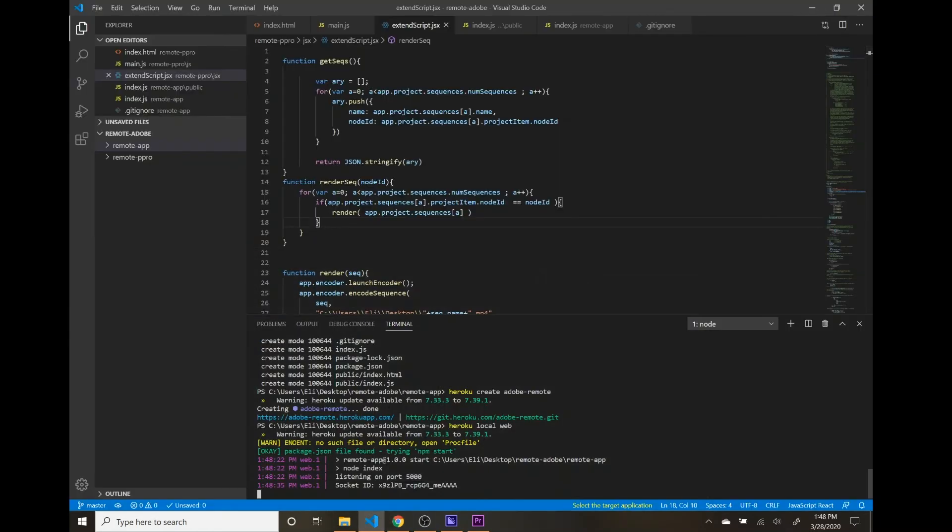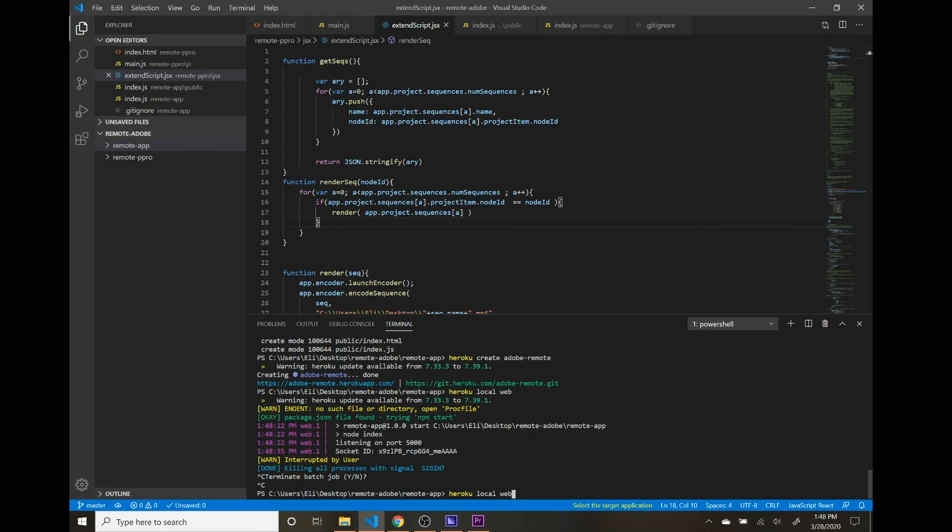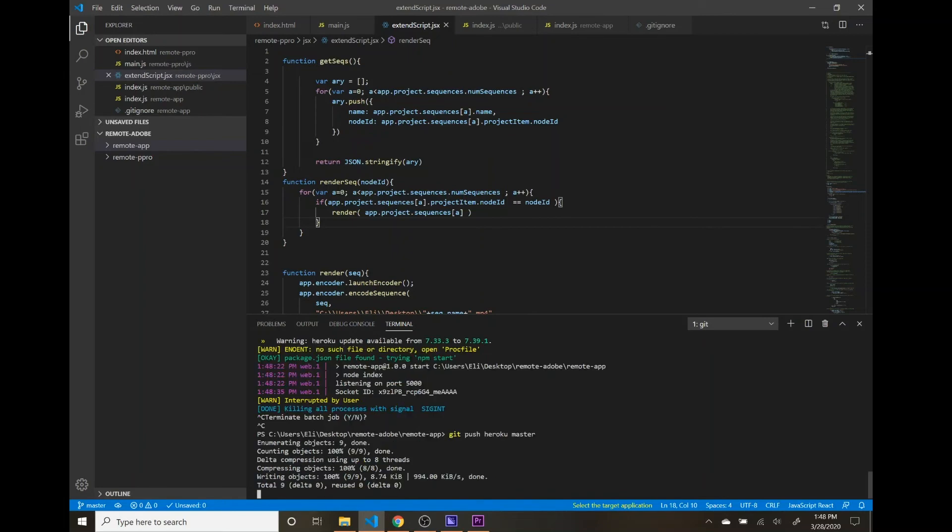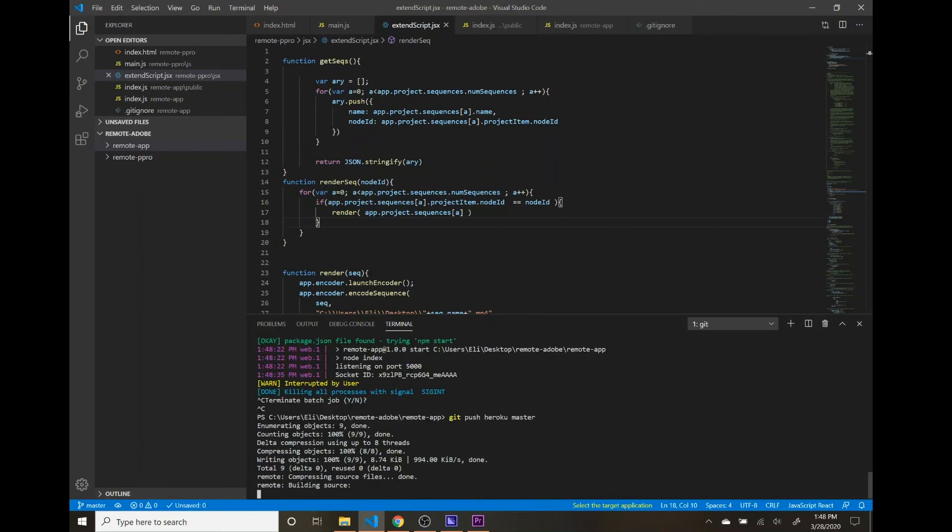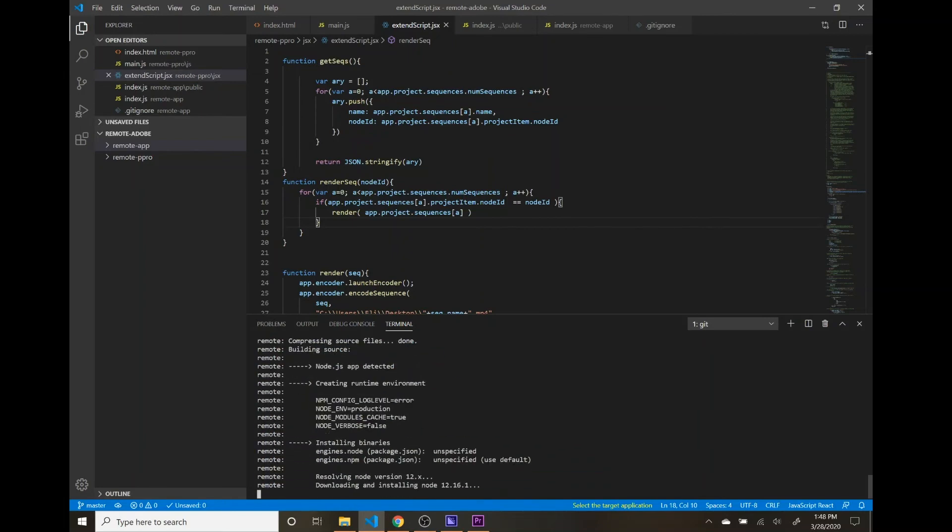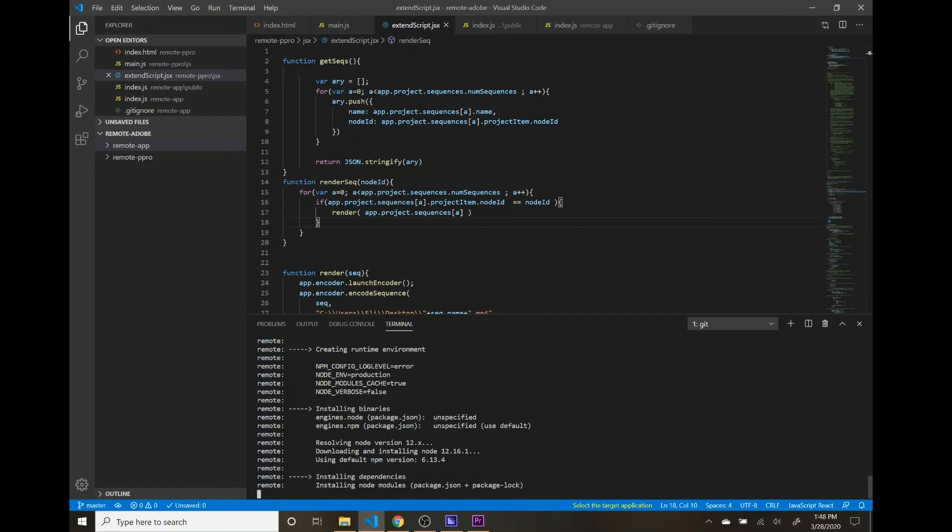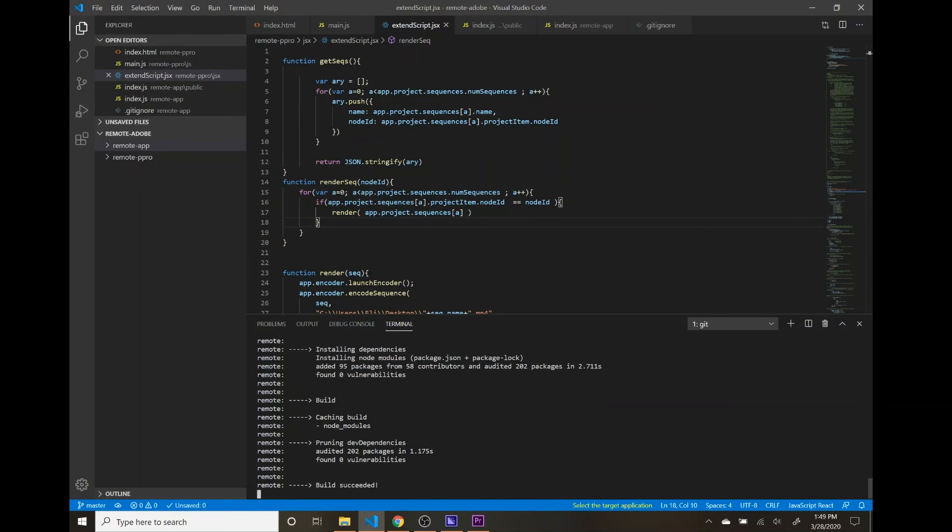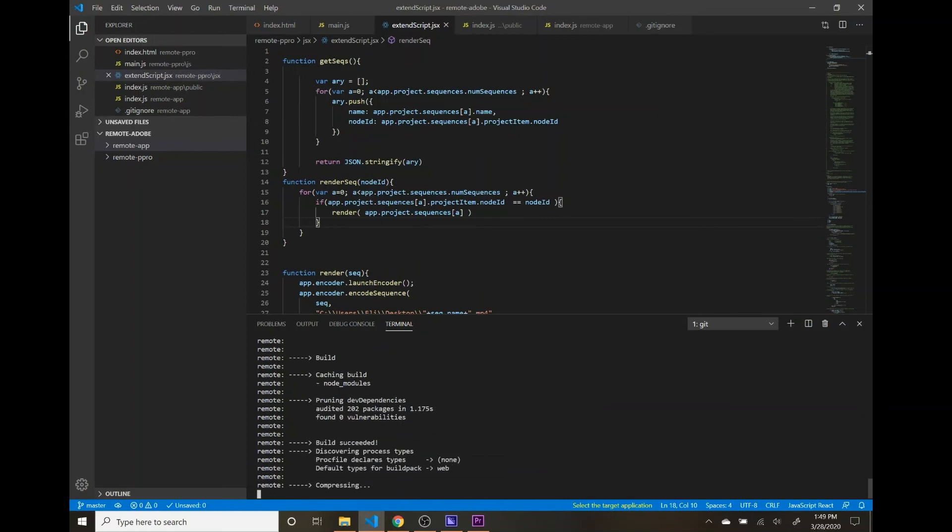Let's quit out of that and then go to Git push Heroku master. And this is going to push all of our code up to Heroku, where it will be hosted. And this will take just a couple minutes because it's going to push it up there and then it's going to install all the dependencies that are inside our package.json file as well.